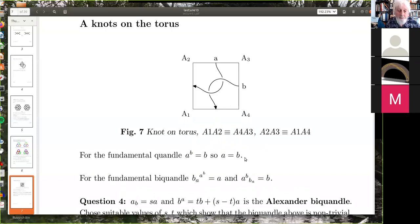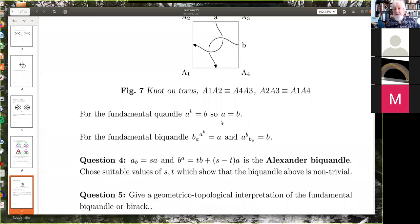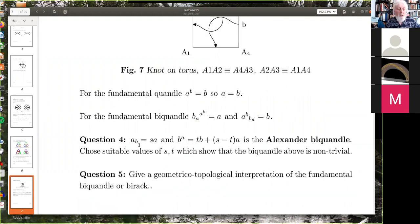That implies a equals b — if we're assuming it's a quandle then acting on the equation a up b = b by b bar gives a equals b. So that's just a trivial quandle, which doesn't tell us that this is knotted. On the other hand, for the fundamental biquandle we get a different relation, which looks more promising. Of course that doesn't mean it is non-trivial, but we can try.